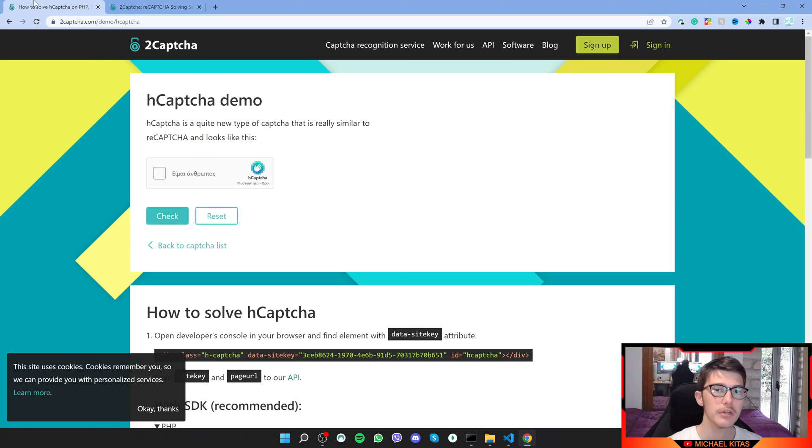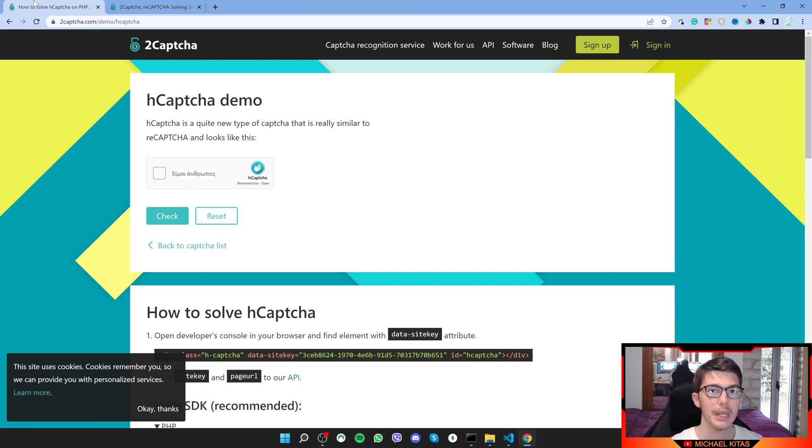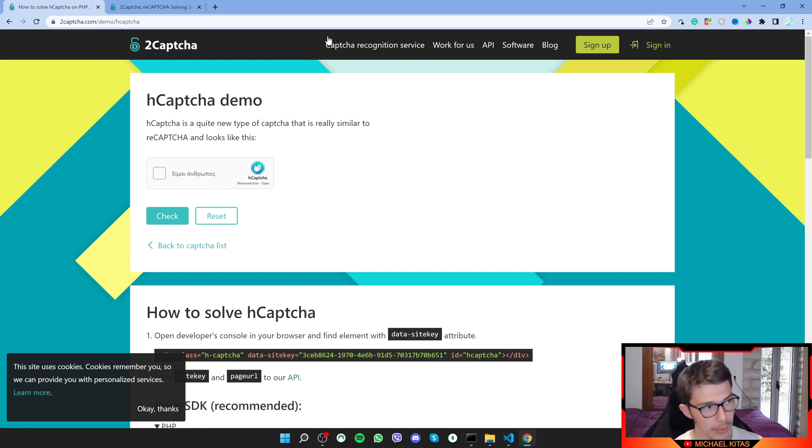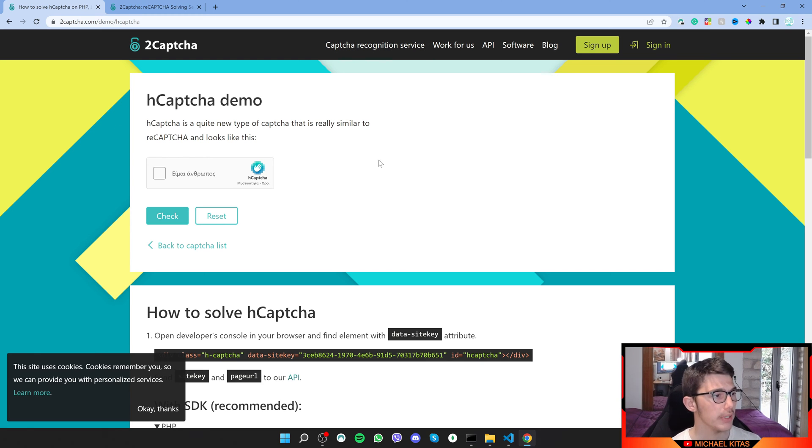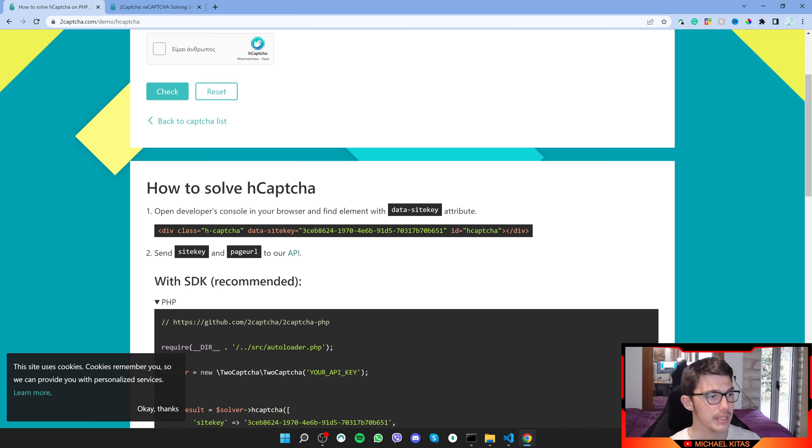To use this service, click the link down in the description, which is an affiliate link. You can sign up through there and then you will get an API key, which I'll show you how to use later. Now we have an hCAPTCHA demo that 2CAPTCHA provides us, and here we can see how we can solve that.